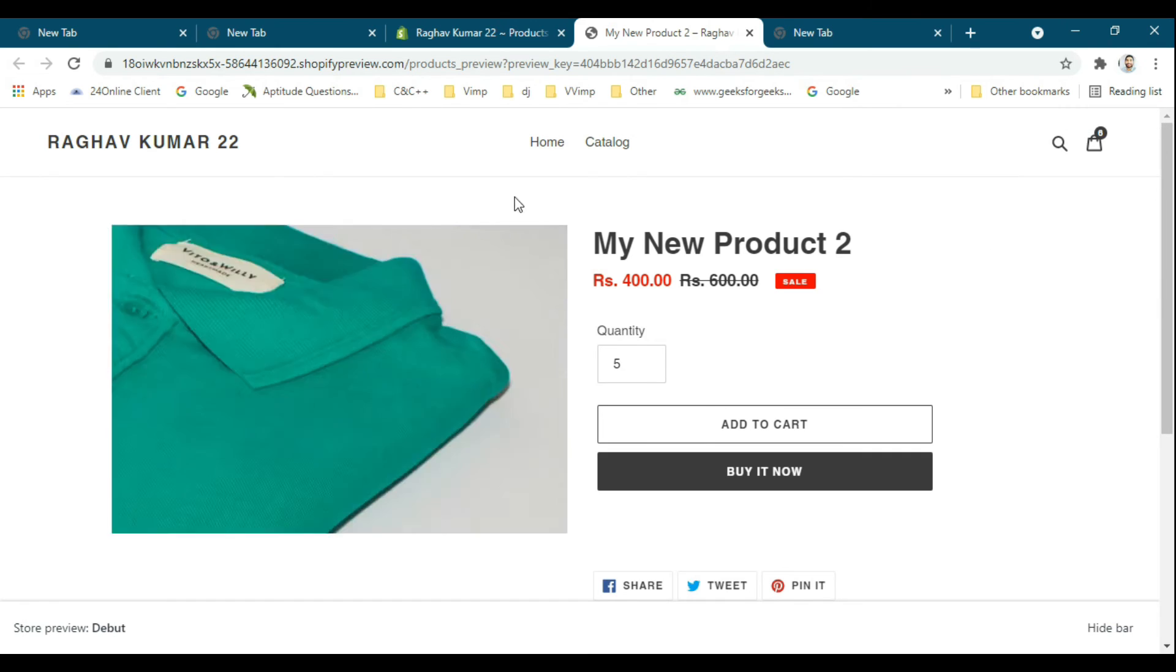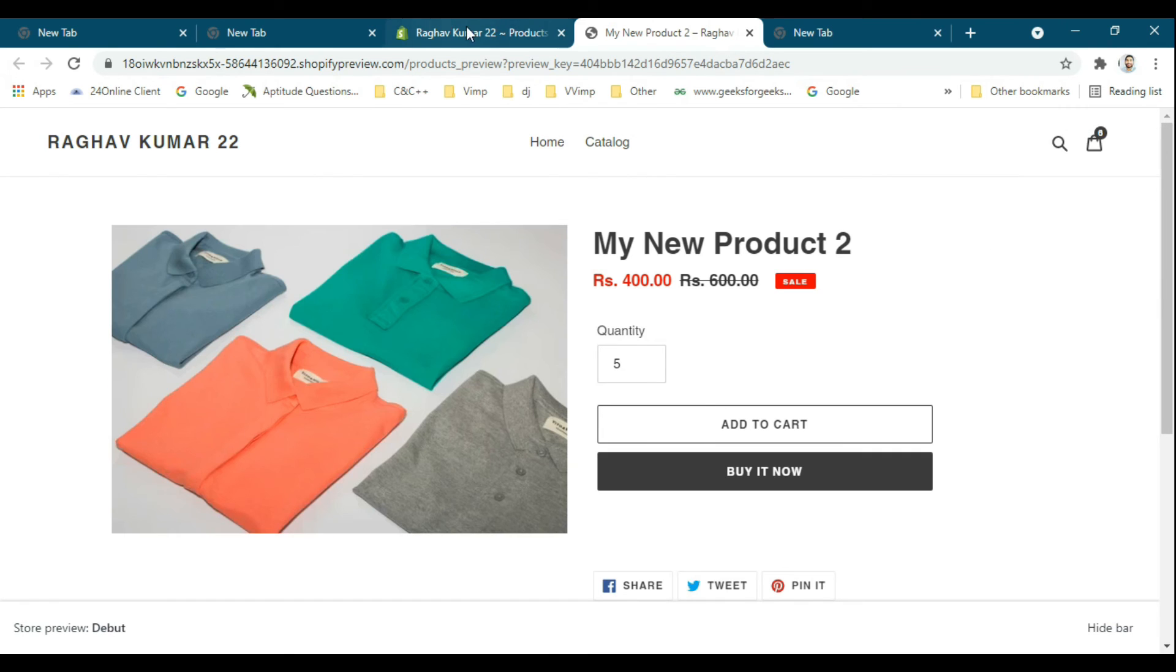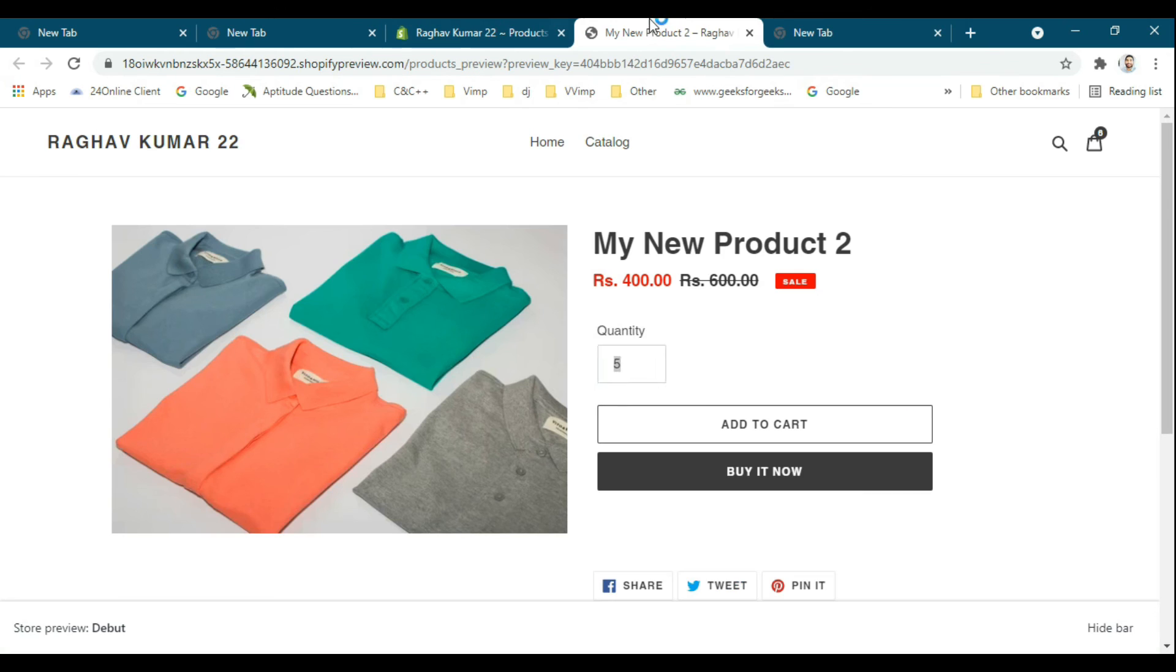In this way, you can set the minimum quantity of the product.